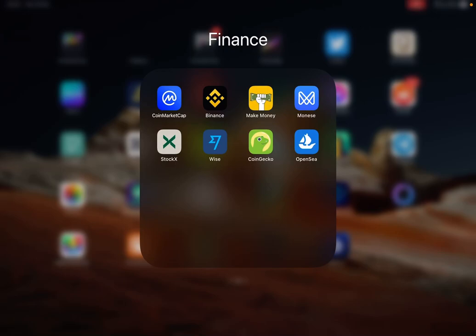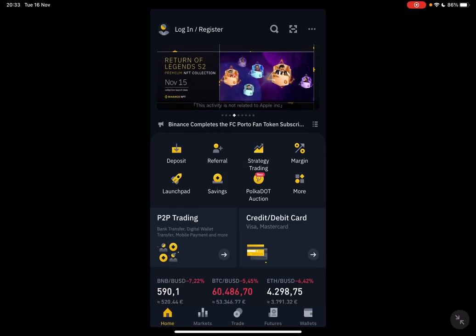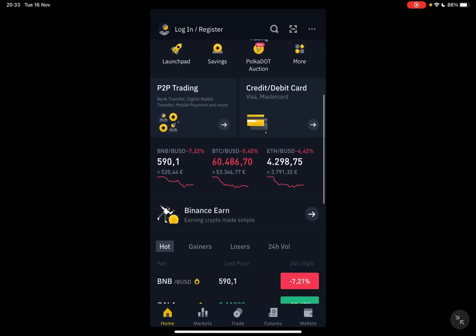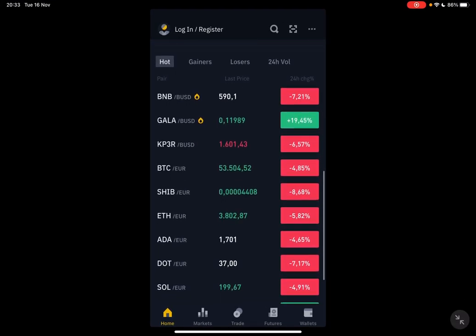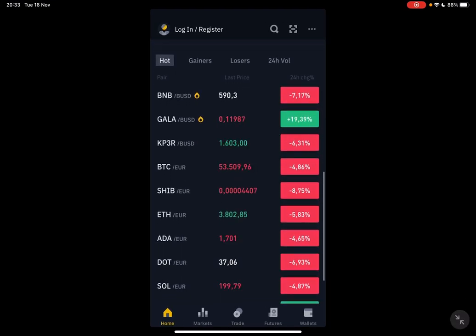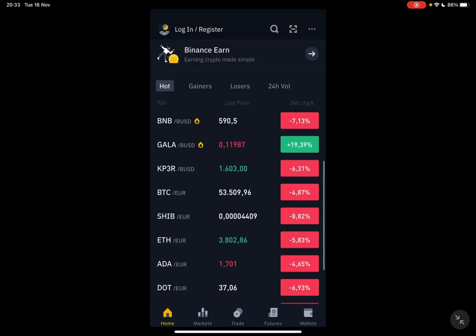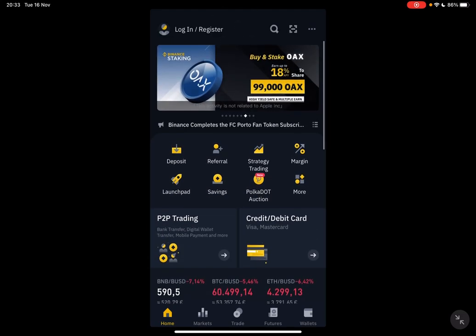Hello guys, in this video I will show you how to use the gaming gift cards feature on the Binance app. But first, please don't forget to subscribe to my channel for a chance to win a new iPad Pro so you can game more. So let's jump into it.